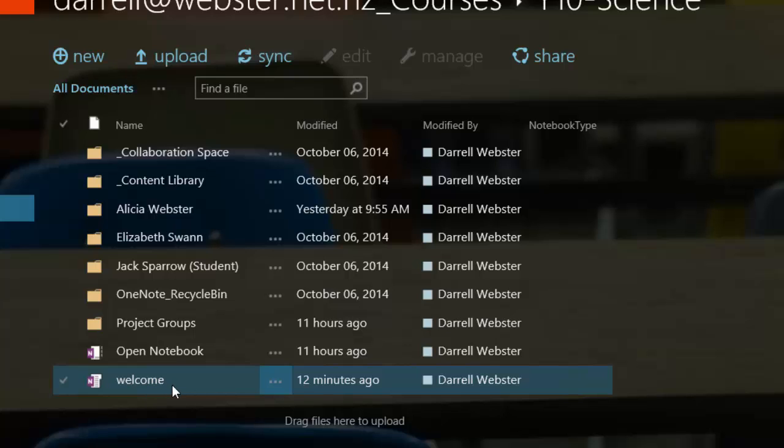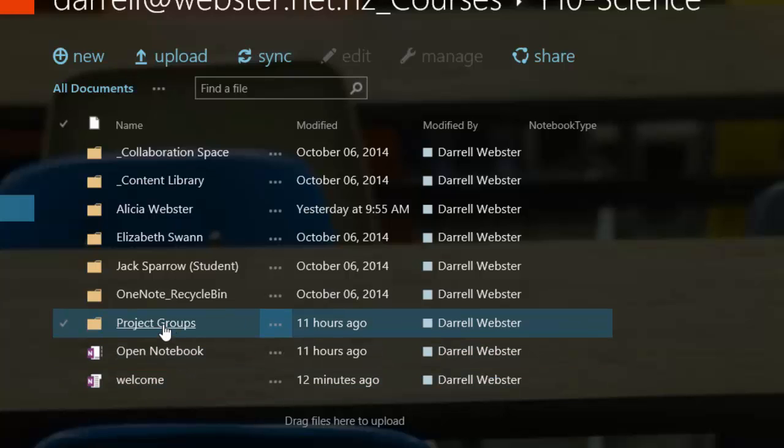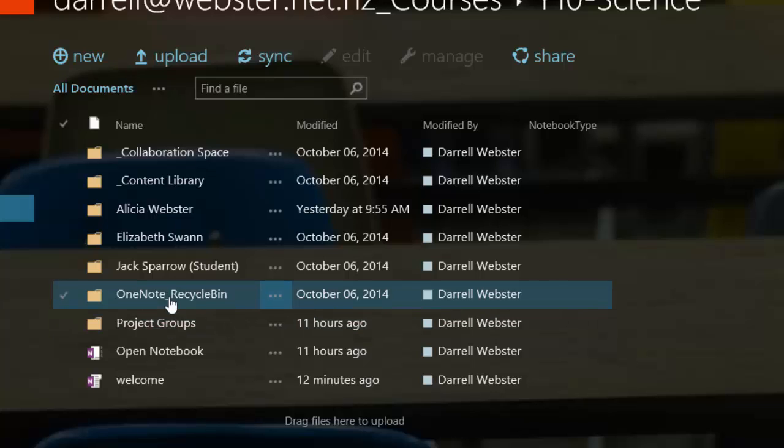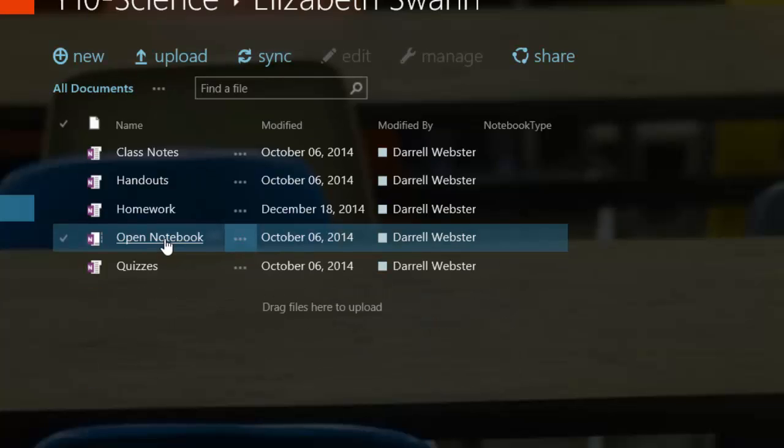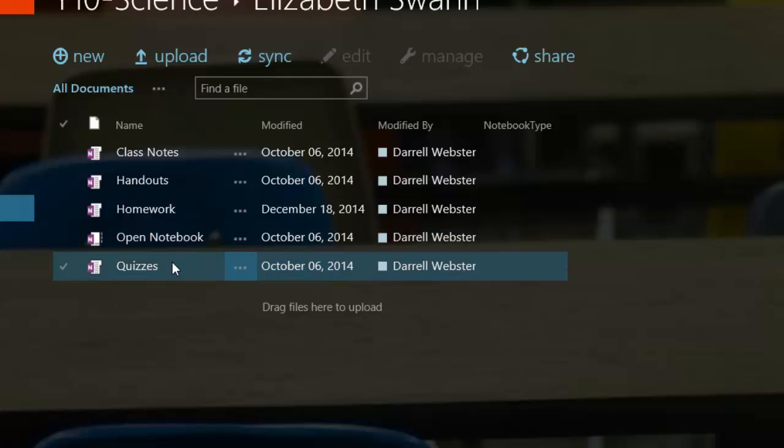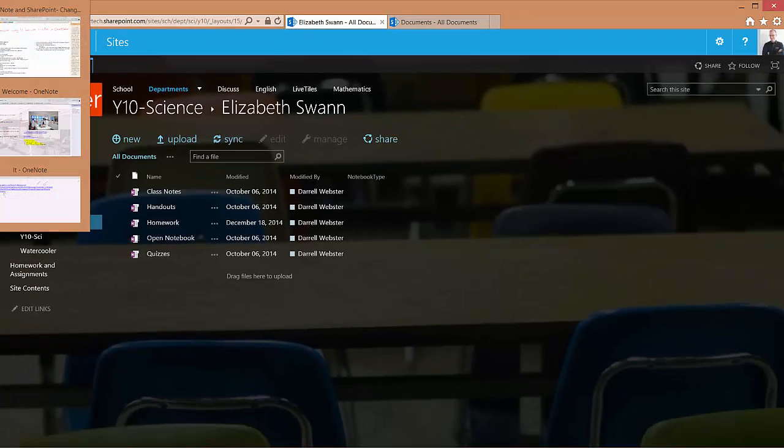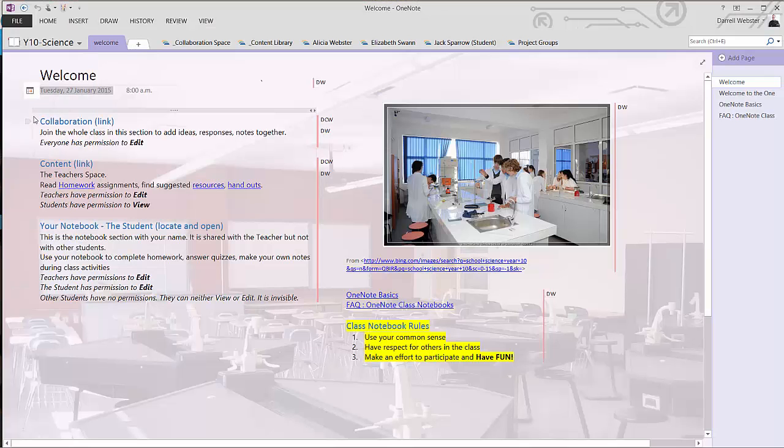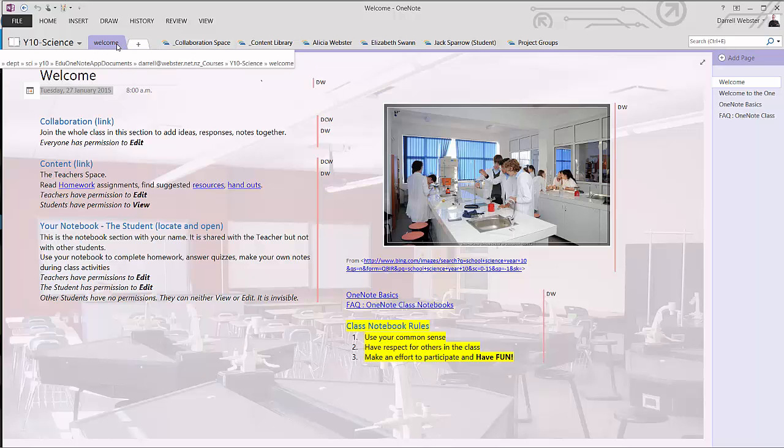There is section groups. So within these groups, if I go into, let's say, Elizabeth Swan's notebook within a notebook, her section group, we'll see the sections within that area of the notebook. And to give you a view of what that looks like within the notebook, there's the notebook here. We're looking into the section group for Elizabeth Swan. As you can see, it's quite a different icon to how a section looks.